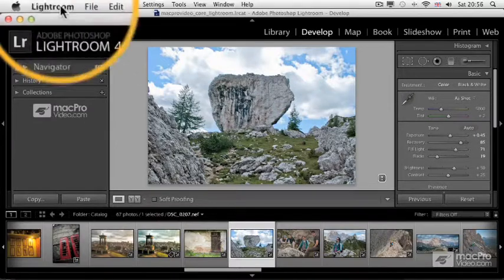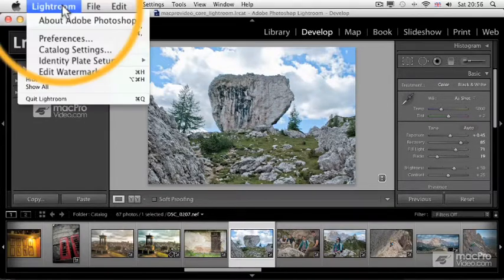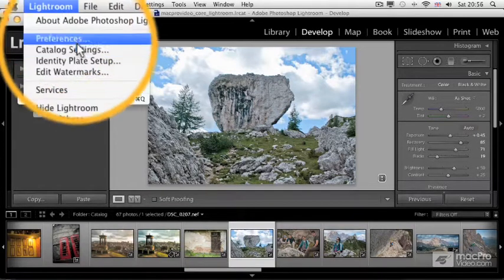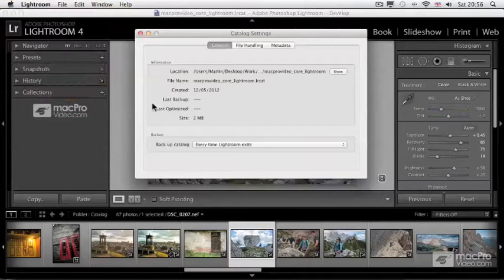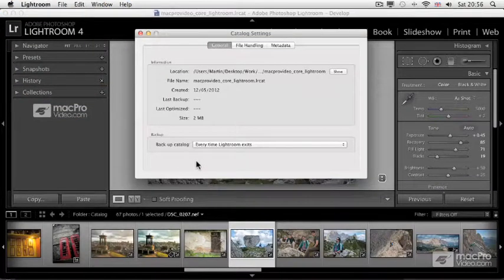So, all you need to do is go to the Lightroom menu, choose catalog settings, and turn this option on for backup catalog. Choose every time Lightroom exits.